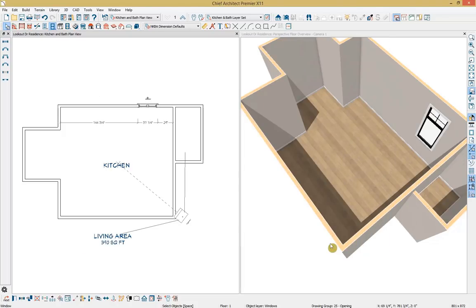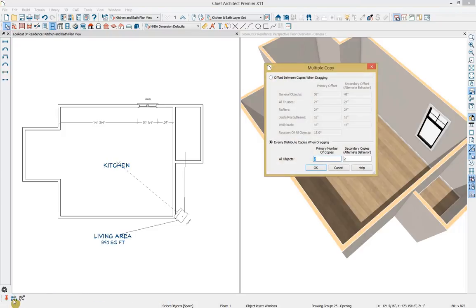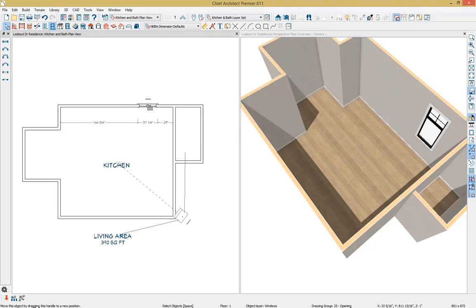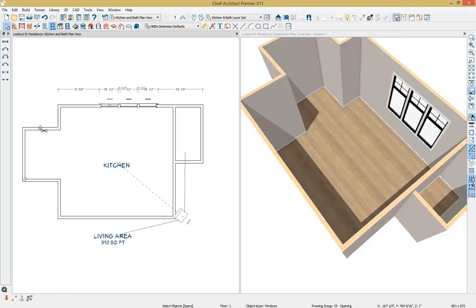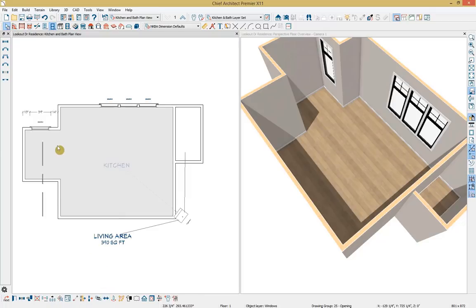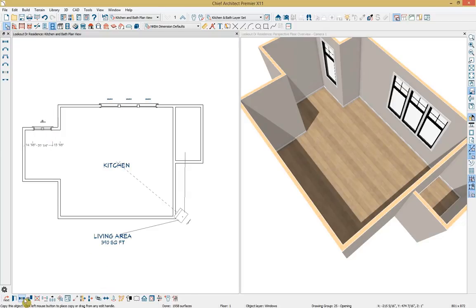Since this window has been modified and I want several more, I'll go down to the edit toolbar and use the multiple copy tool to evenly distribute copies. I want two more copies, so I'll keep that number selected and click OK. Then I grab the window and pull it into place to add those windows. I also need additional windows for my breakfast nook, so I'll copy the window and paste it in place, centering it within the room.